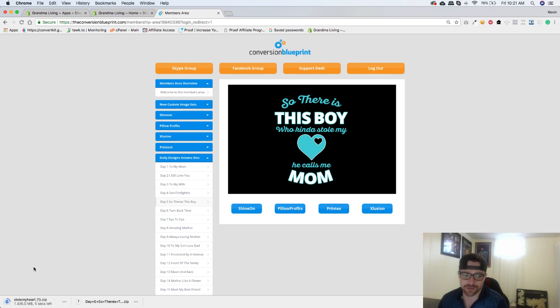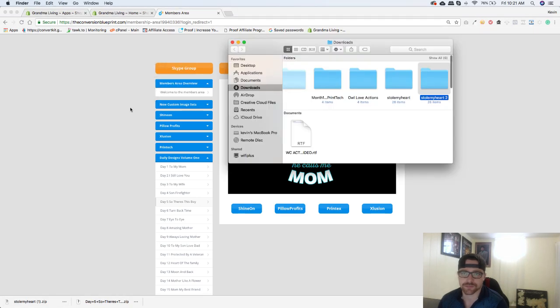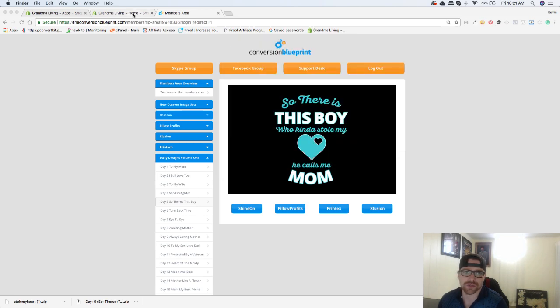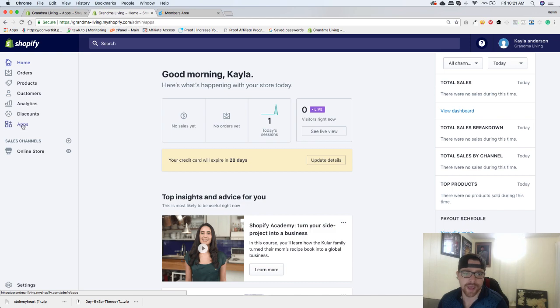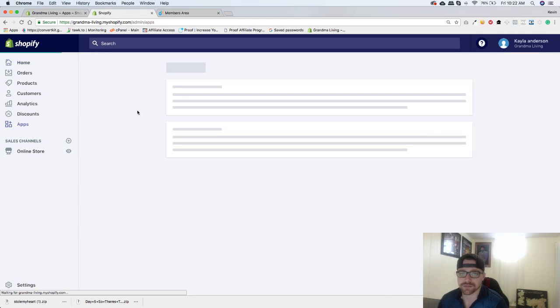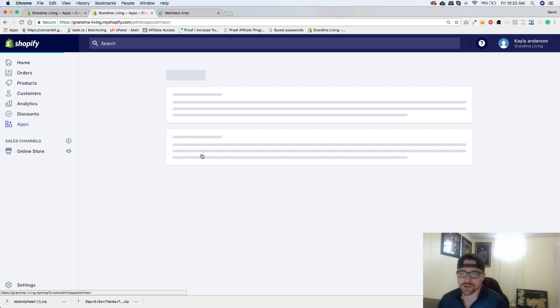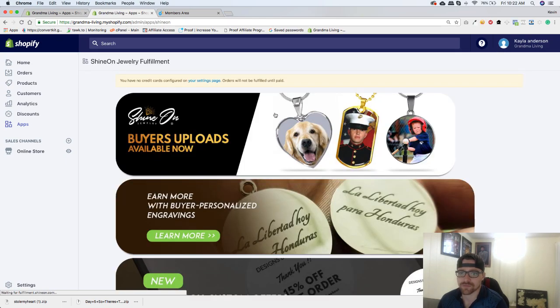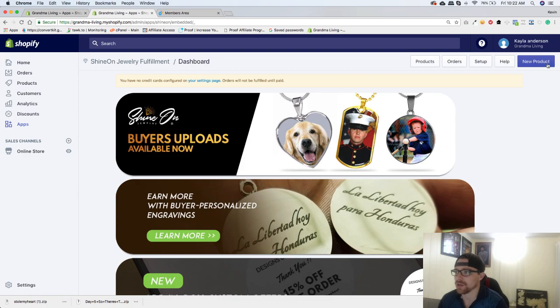We just let this download. As you can see it just pops right open in the left hand corner there. We'll click unzip, and you can see it right there. So all we have to do now is go to our Shopify store, go to apps, and go to ShineOn Jewelry Fulfillment. And then just up here you'll see this bar: products, order, setup, help, and new products. So we're just going to click on new product.